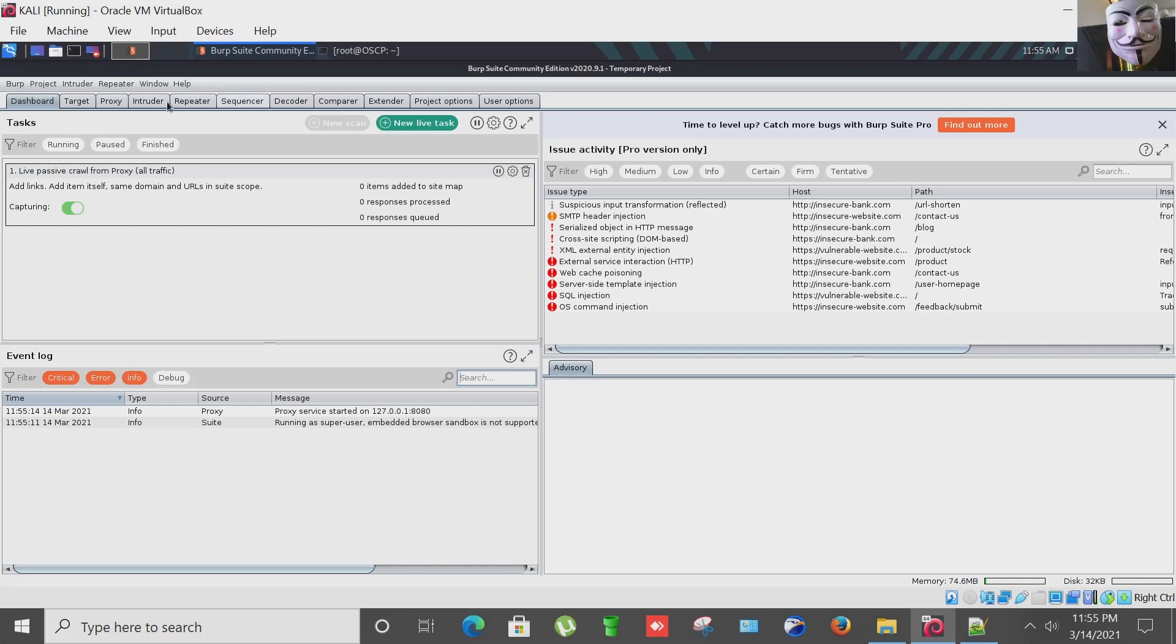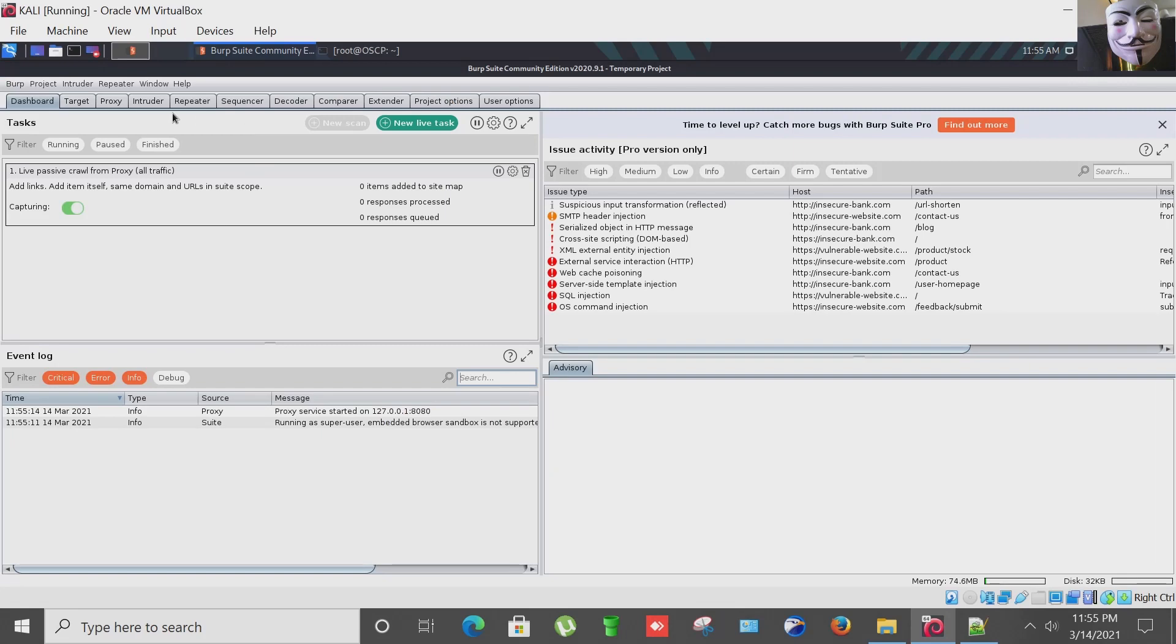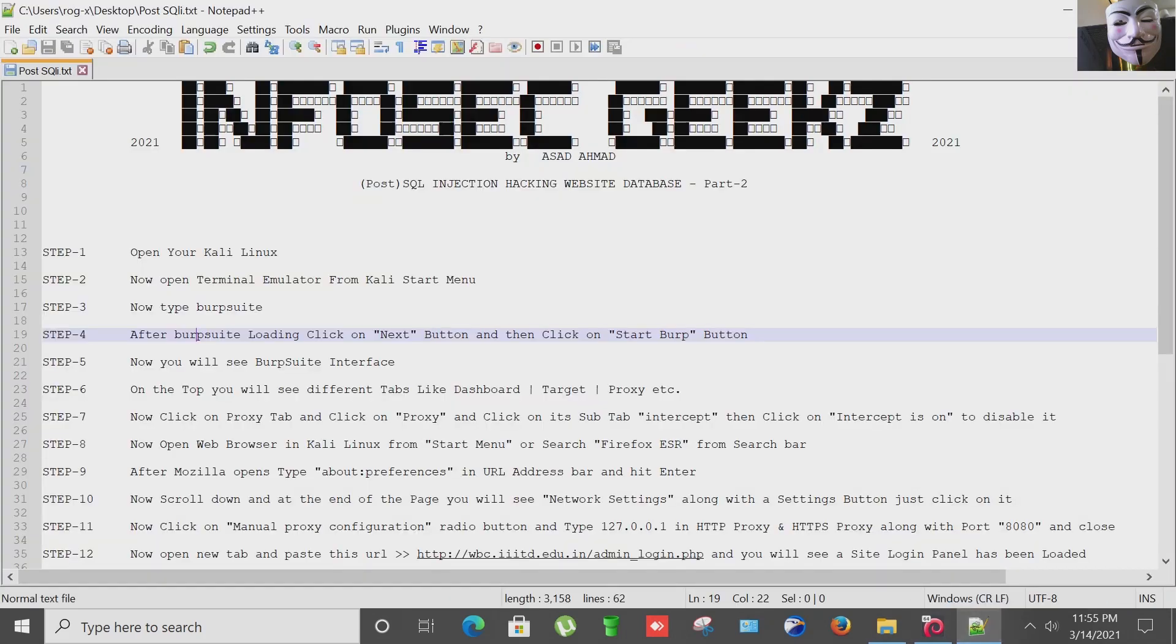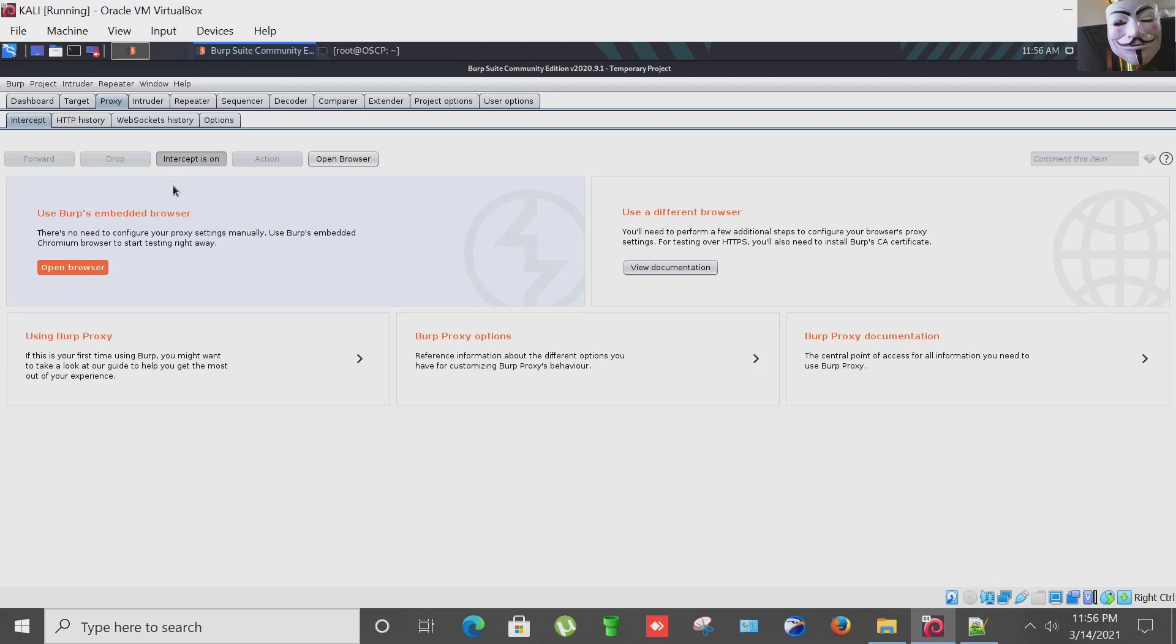There are lots of tabs here. Now I'm going to click on proxy tab and click on it. Sub tab that is intercept, and then under it we have to click on intercept is on to disable it. We are already under intercept and clicking it makes that proxy off.